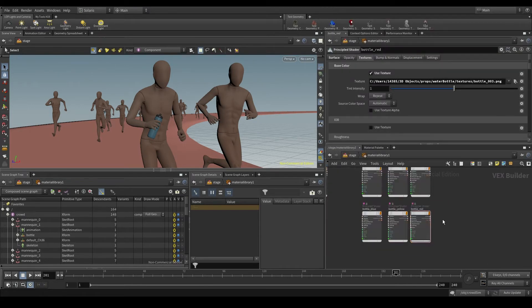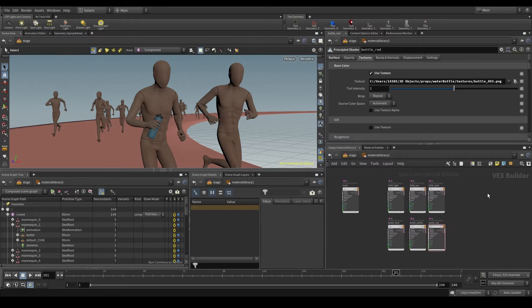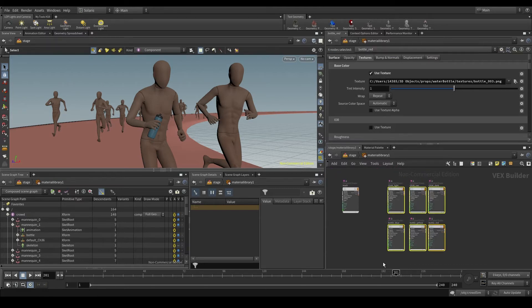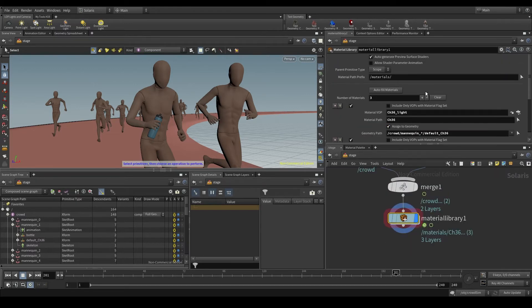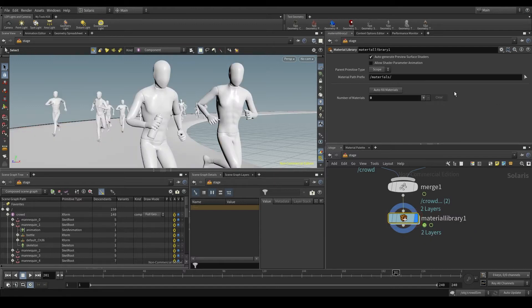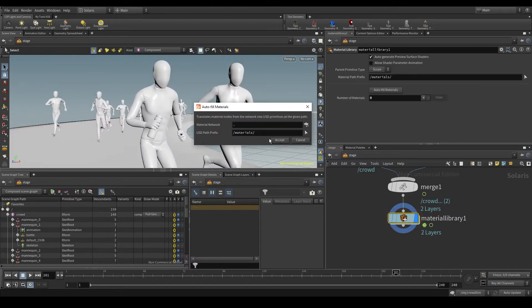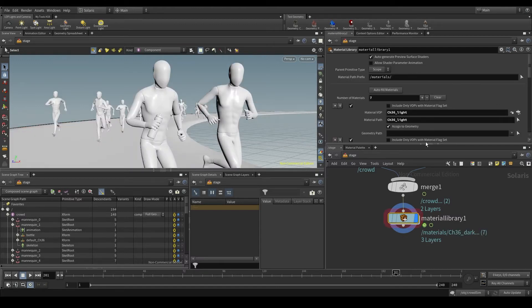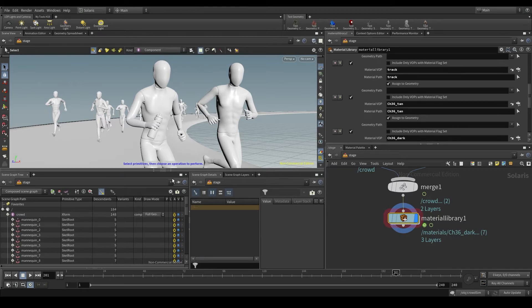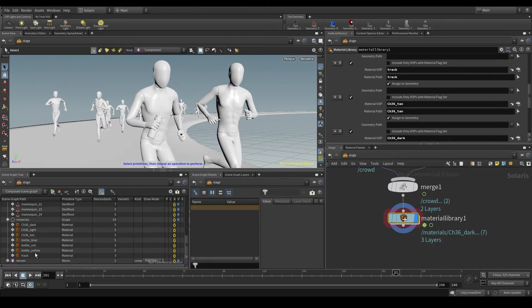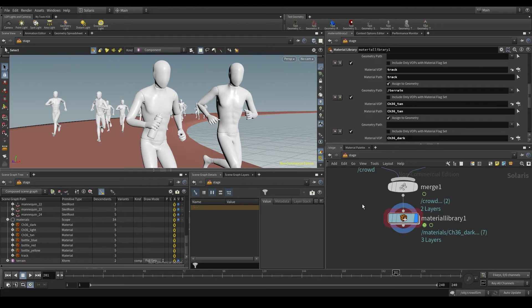Now I have a material for each texture I want to use in my scene. Go back to the stage. I'm going to press clear to delete all the previous references to my materials, and then click on autofill materials to update it. I'm also going to apply the track material to the terrain.